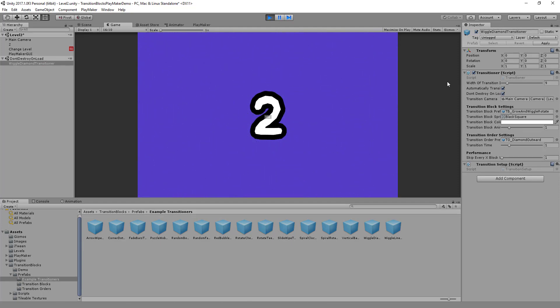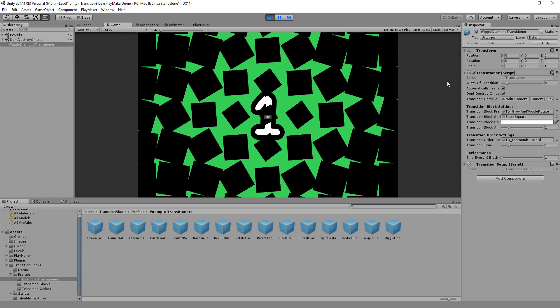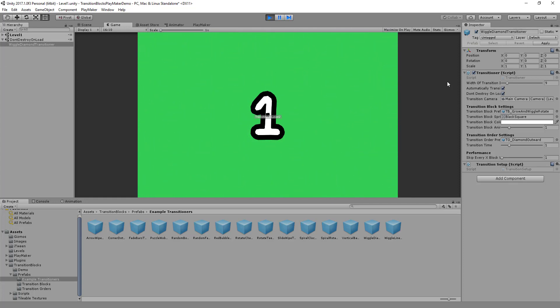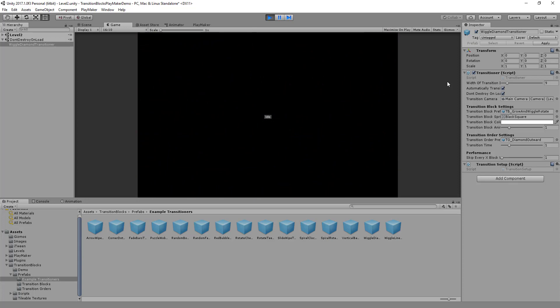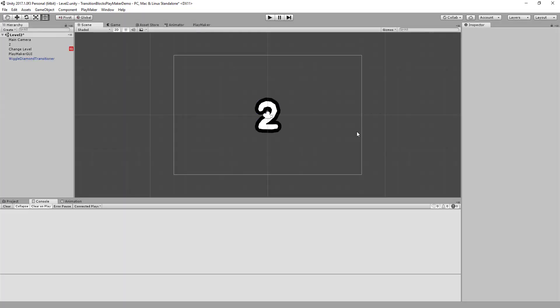And now we should be able to transition out of this one too by hitting space. There we go, and if we hit space again — so there you have it, that's how you use Playmaker and Transition Blocks together. If you've got any questions about how that works, feel free to email me or message me on Twitter. I'll leave my email and Twitter handle and all that information in the comments. If you have any feature requests or bug reports, please let me know — I do my best to stay on top of those and fix everything I can.